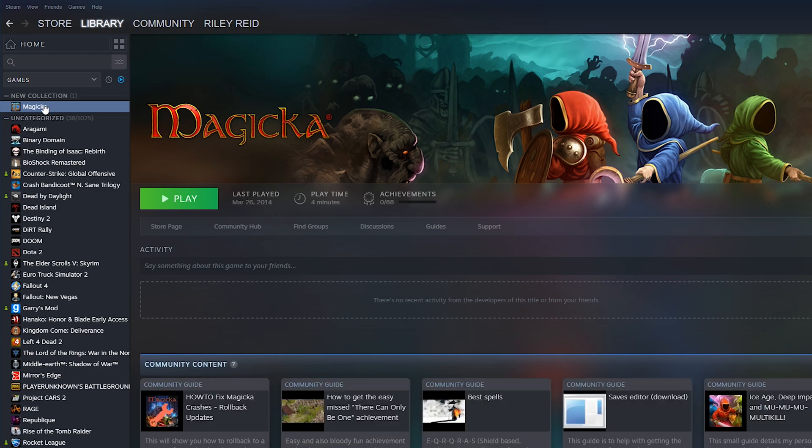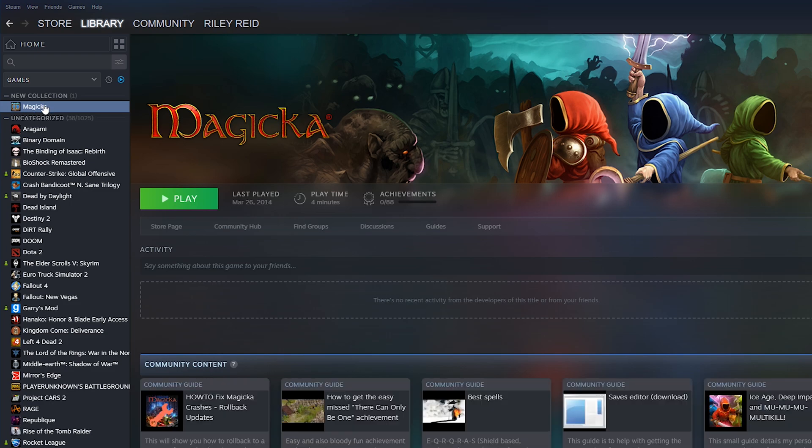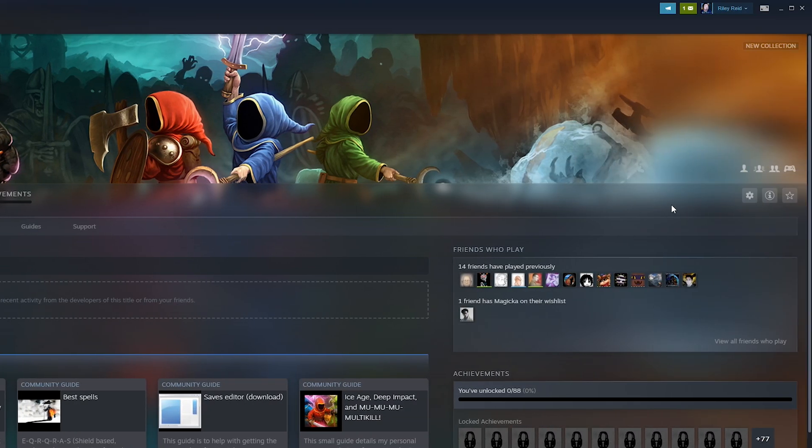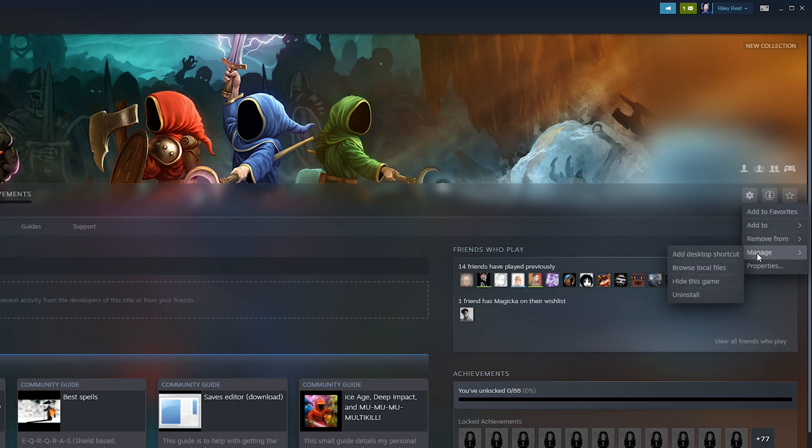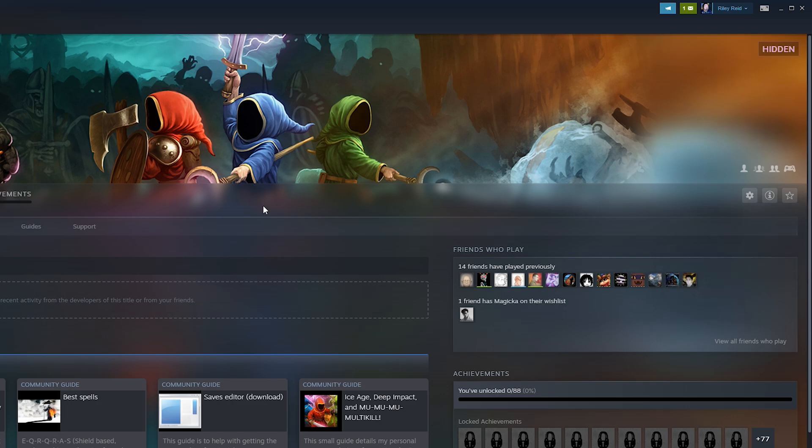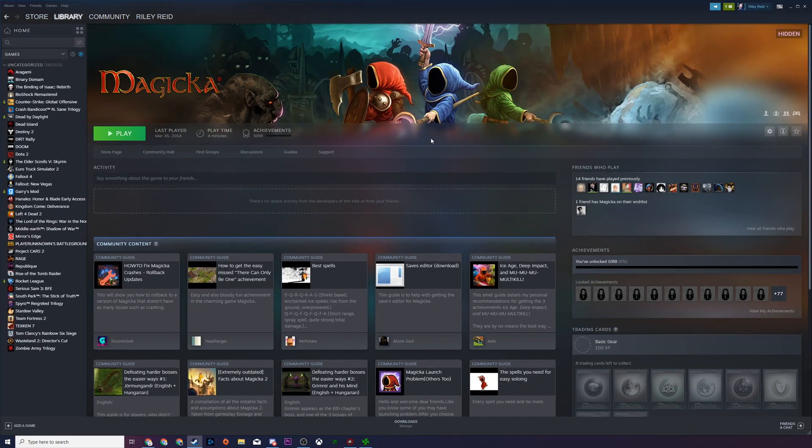I'm going to be using Magicka as an example of a game that we're going to hide and unhide. Once you have your game selected, what we're going to be doing is coming over to the right-hand side of our game. We're going to be clicking on the Manage option, then we're going to be hovering over Manage, and then there should be an option here called Hide This Game. By clicking this, it's going to be hidden from our list.